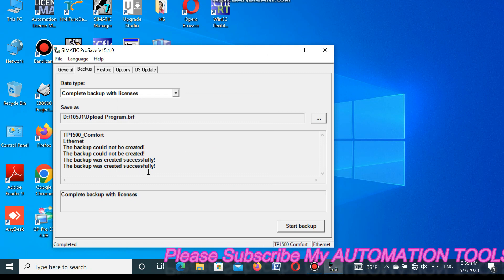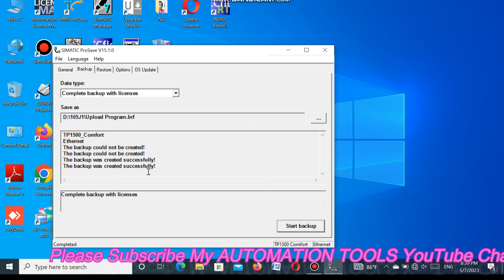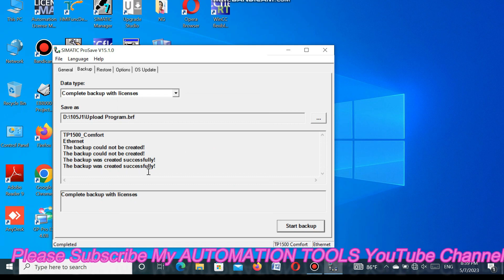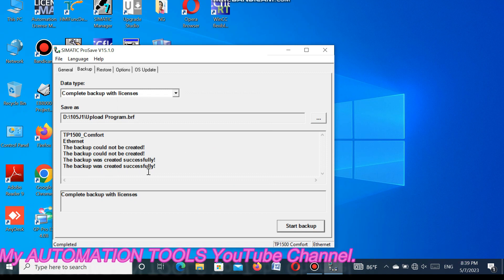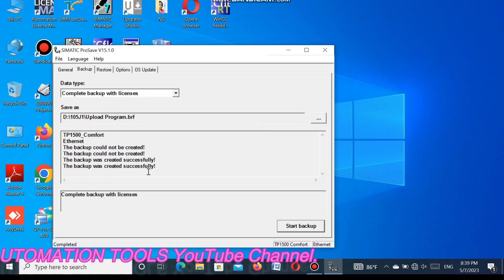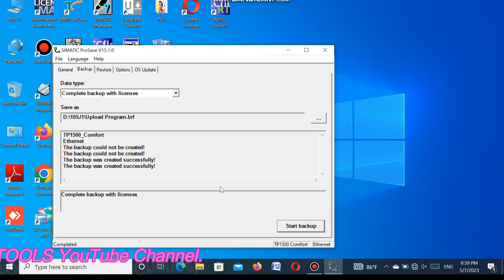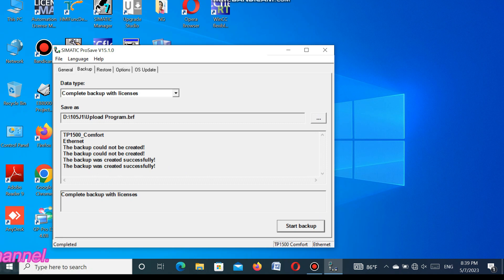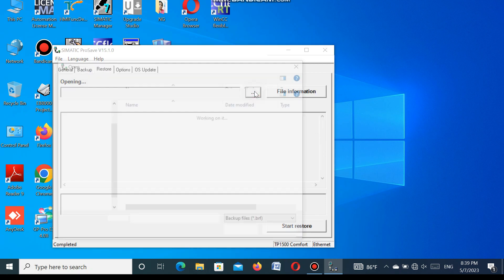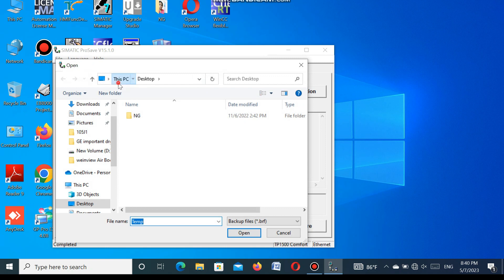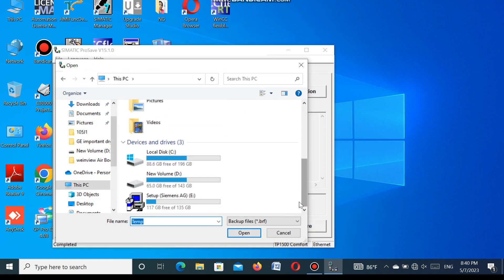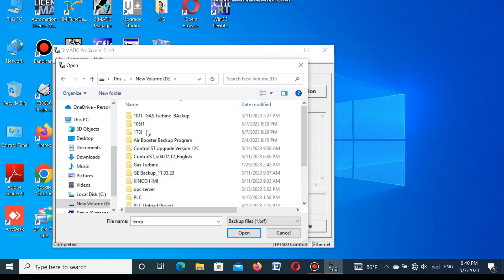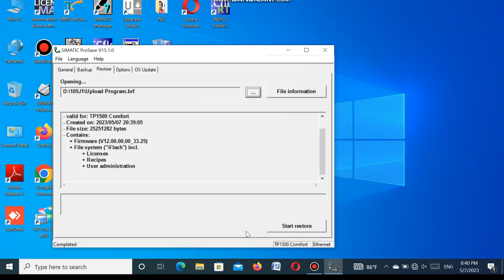To restore this, select the restore button. Here at the top you see the backup and restore button. From here you select restore and here you open the saved program where you already uploaded this program. Go to this folder and select this program. Select and press the open button. You see here this is the open project. All are showing here. After opening this, when you start the restore button then the program will be downloaded to the new HMI.